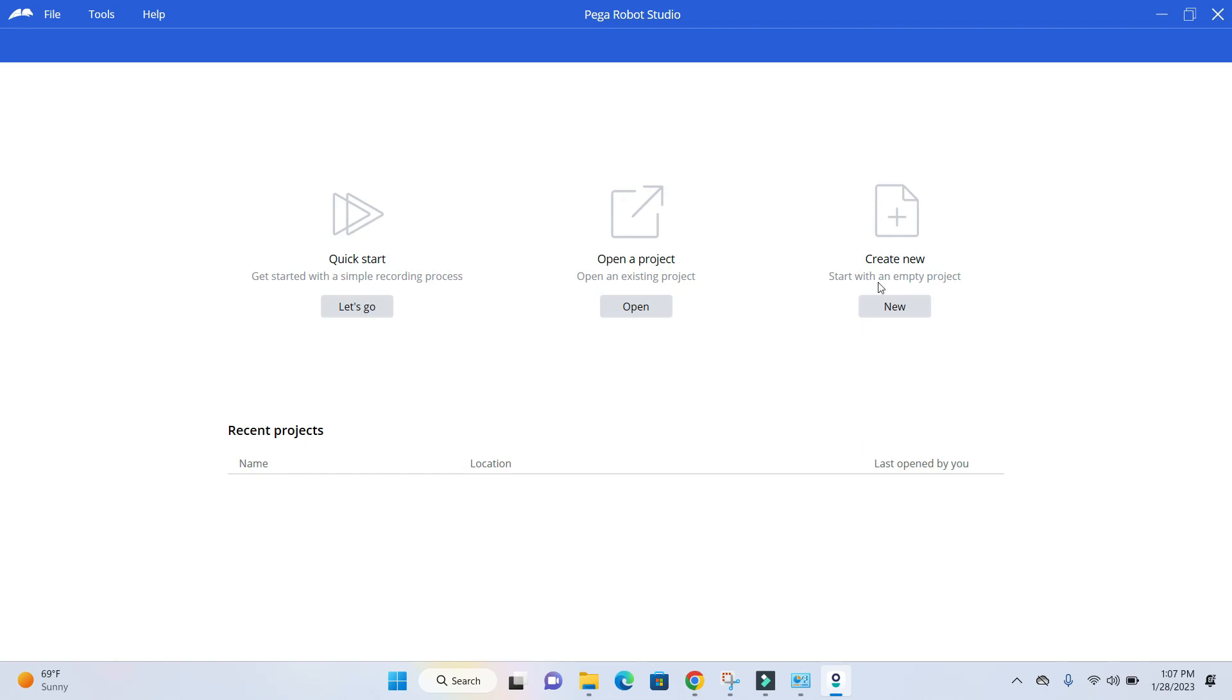you can click on New. This is the initial architecture or tool design that Pega has developed for their own IDE in Pega Robotic Studio.